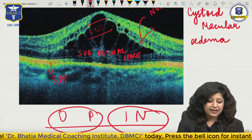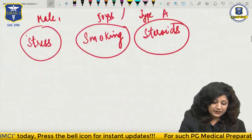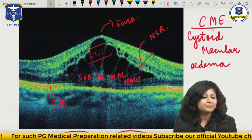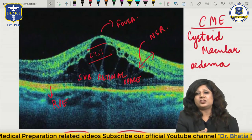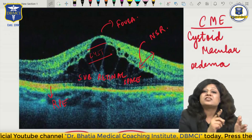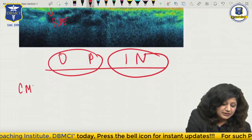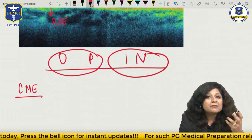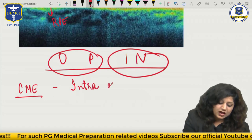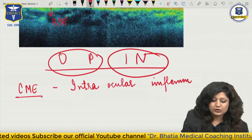So a person having the first kind of OCT has CSR, while a person having this kind of OCT will have CME - cystoid macular edema. Now what is the etiology? CSR was a male, 50 years of age, type A personality, with stress, smoking and steroids. What is occurring in CME? Here you have edema - edema is due to inflammation. Basically it is due to intraocular inflammation.